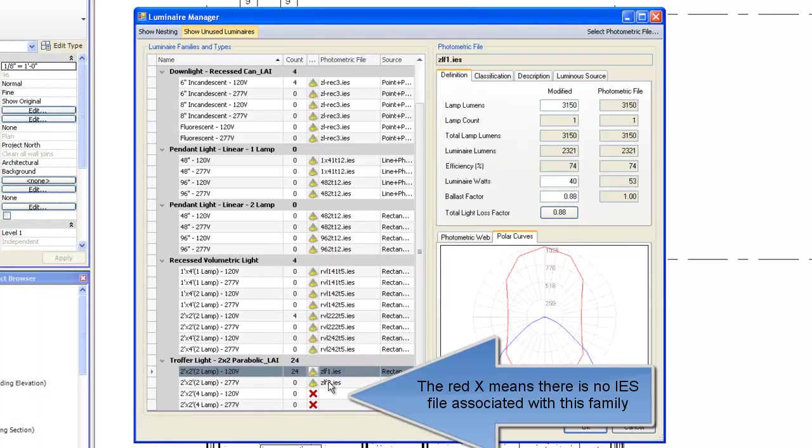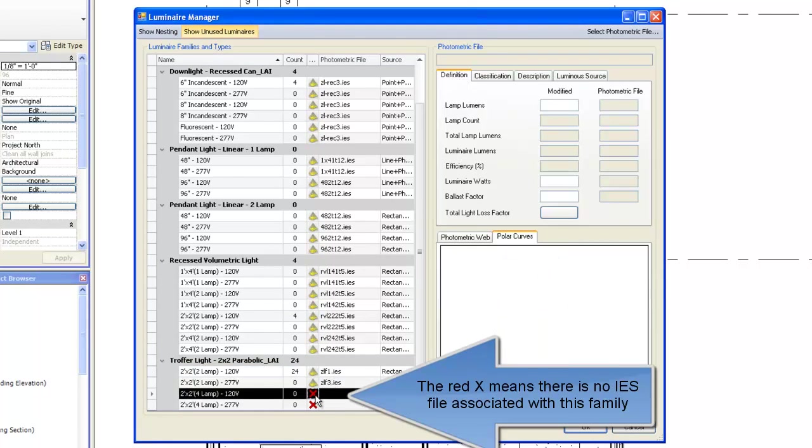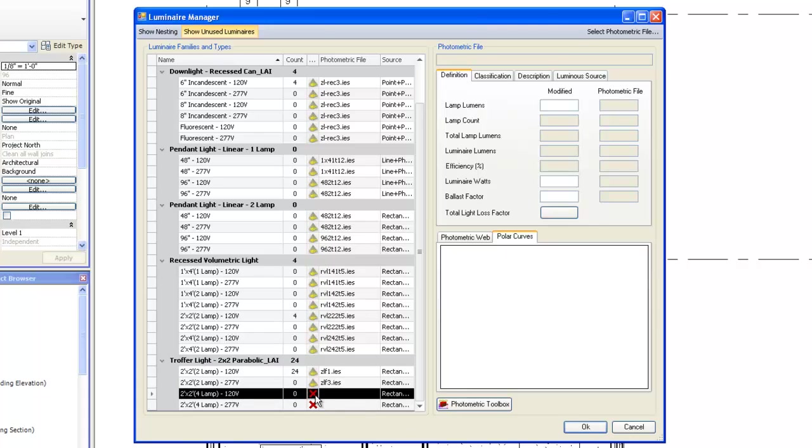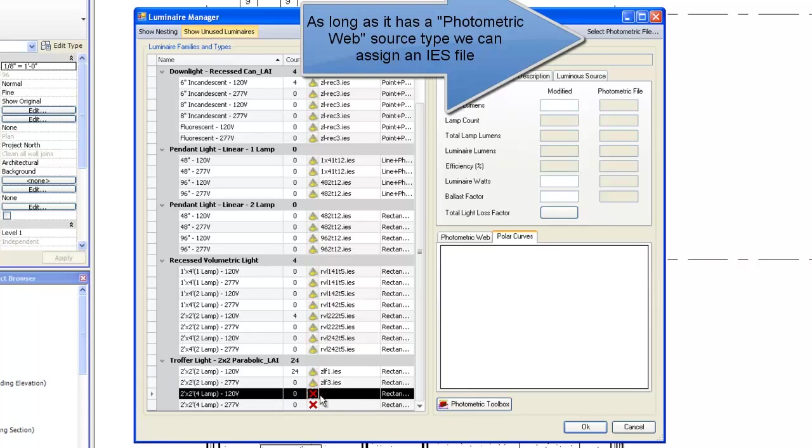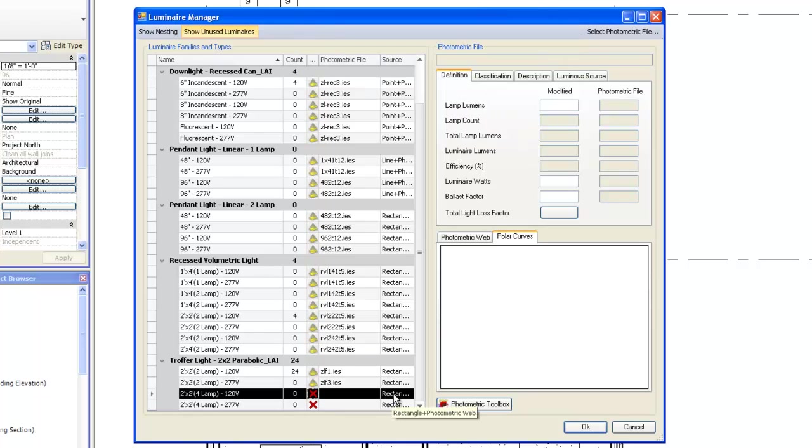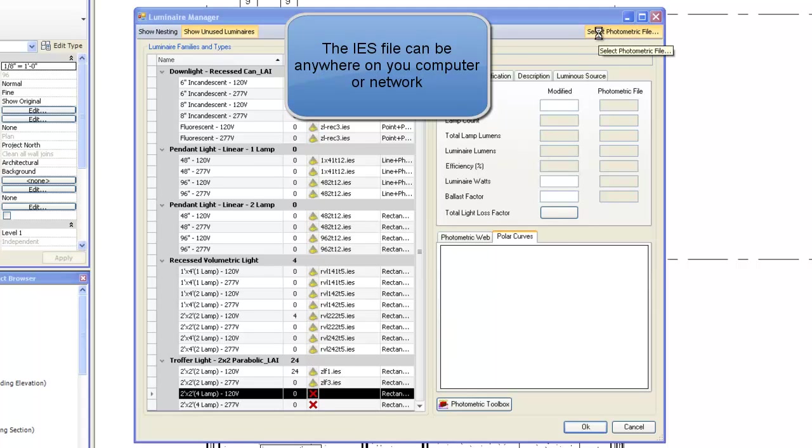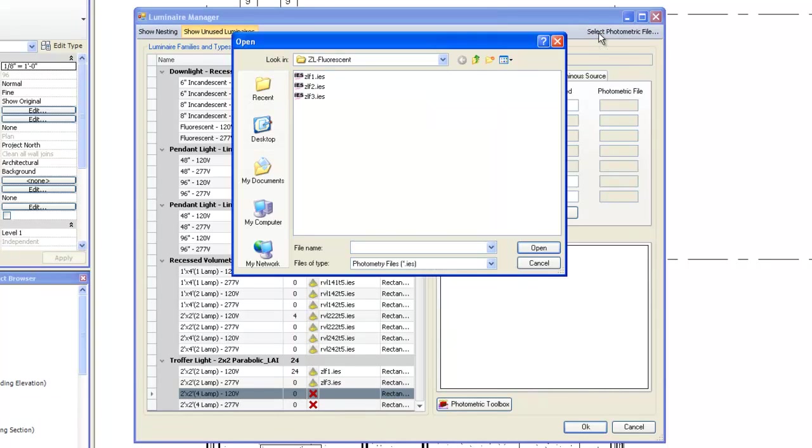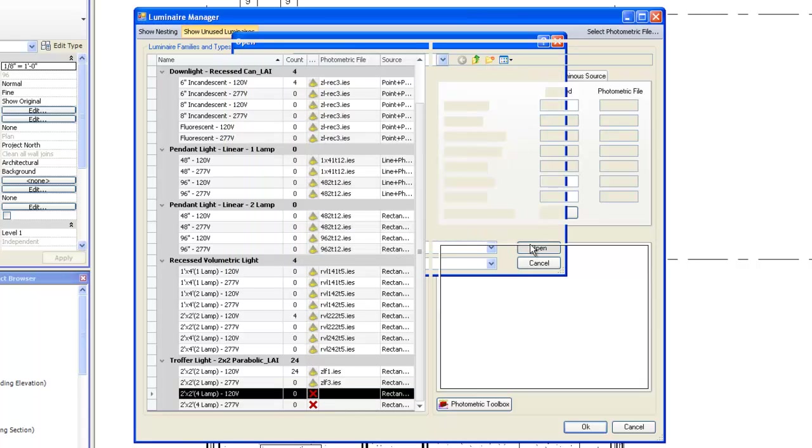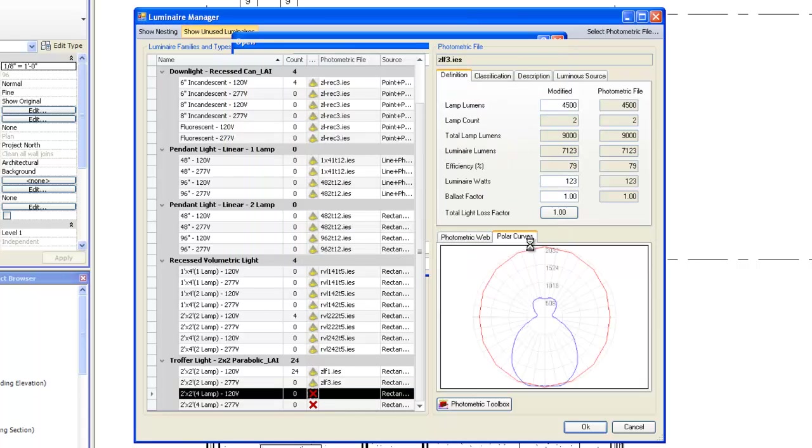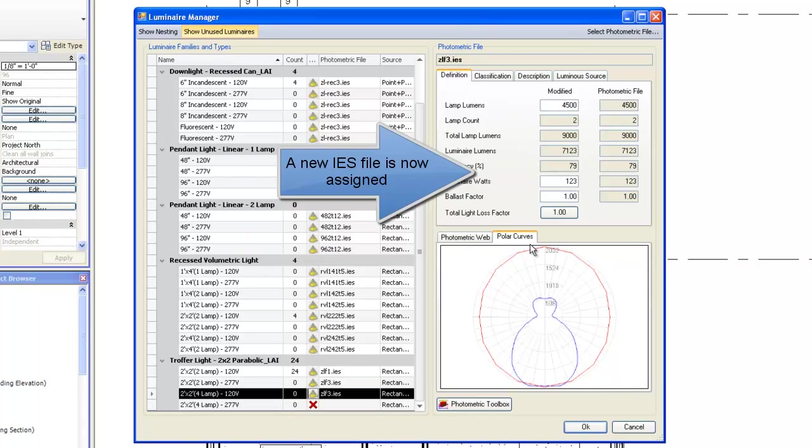The red X means there is no IES file associated with this family. As long as it has a photometric web source type, we can assign an IES file. The IES file can be anywhere on your computer or network. A new IES file is now assigned.